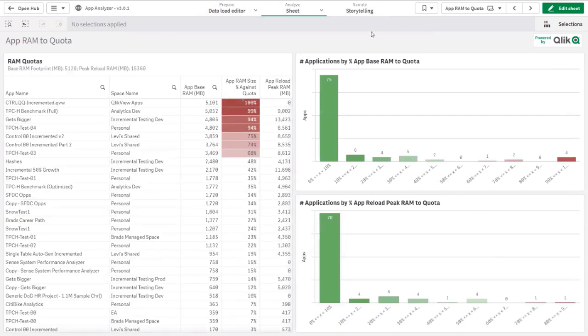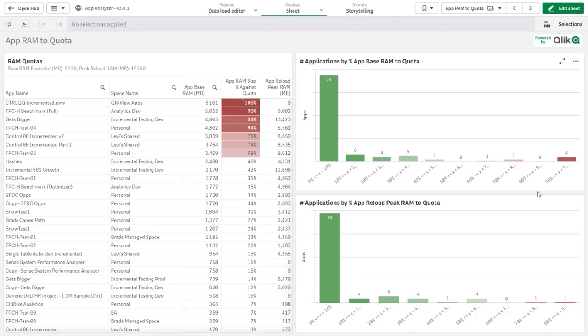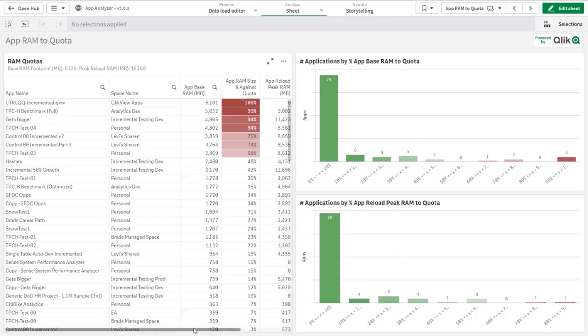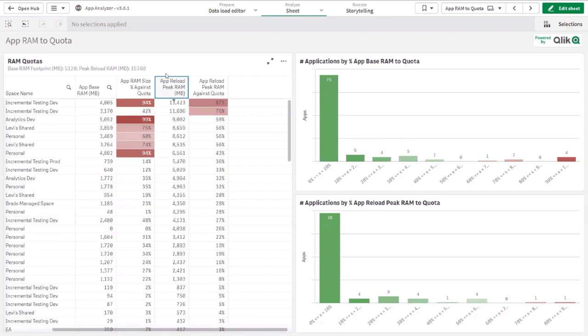From the app RAM to quota perspective, this is my favorite sheet from like a tenant inventory to see where my apps stand today. And realistically, should I be considering additional capacity on my tenant, right? If I see that I've got a pretty heavy percentage of apps that are at 60 plus percent of my tenant, it might be time to look into having additional capacity, or maybe should I be looking into something like on-demand app generation or dynamic views to start thinning out my data models. Either or could be good routes, but really it's looking to see what percentage of all of my applications sit within what percentage of base RAM footprint of my quota, as well as peak reload RAM of my quota.